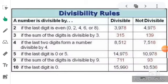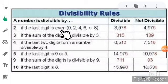Now, students, let's take a quick revision of all the divisibility tests we have learned: divisibility test for 2, for 5, for 10, for 3, for 4, and for 9. We can also call these divisibility rules.